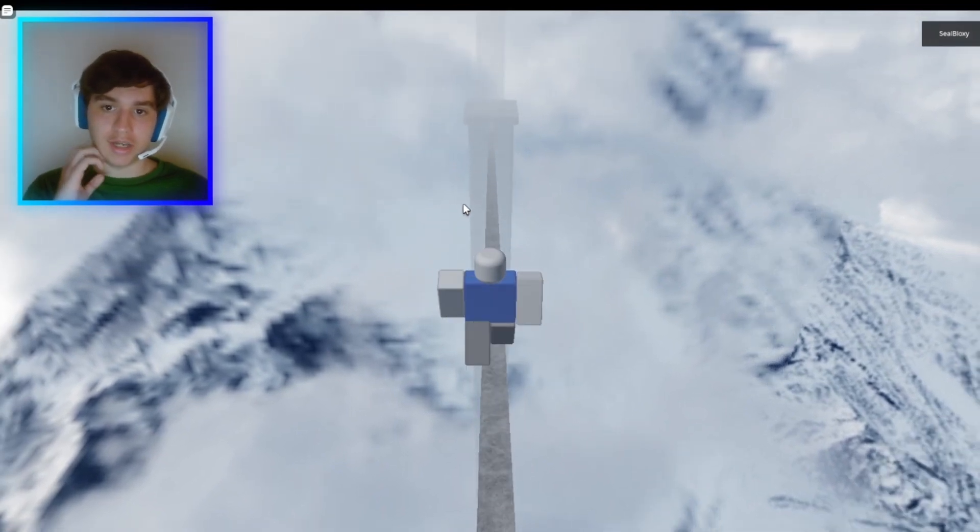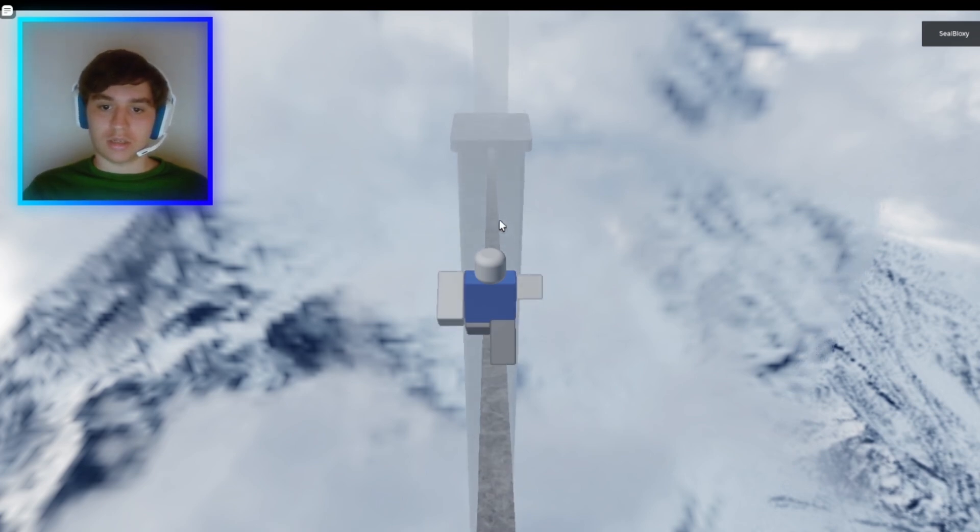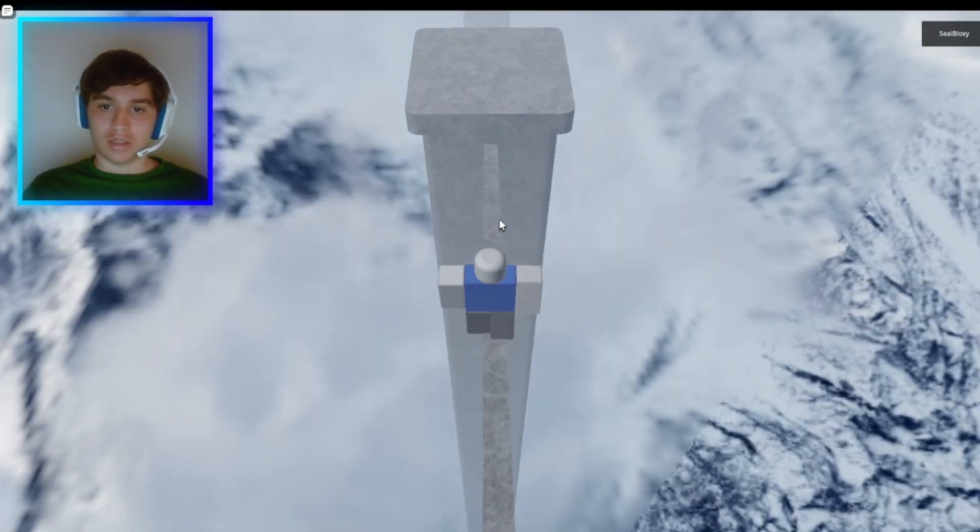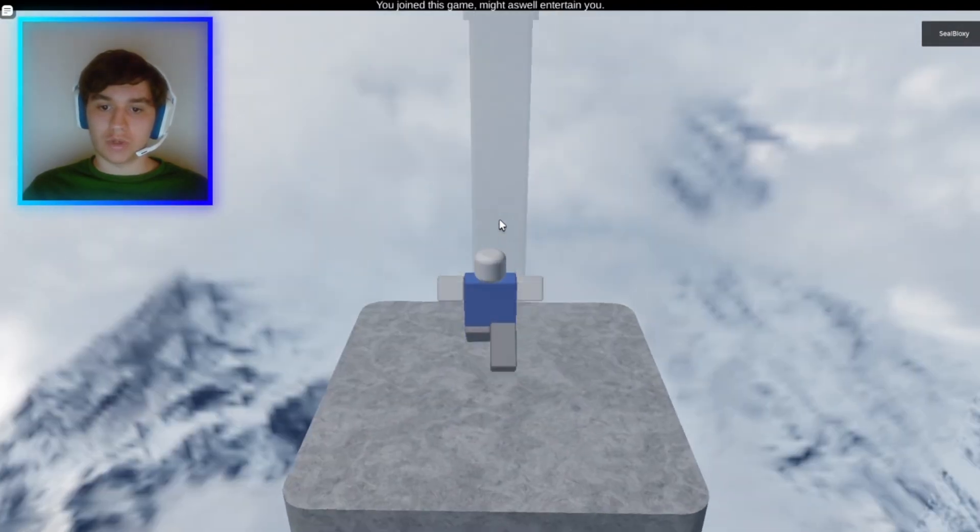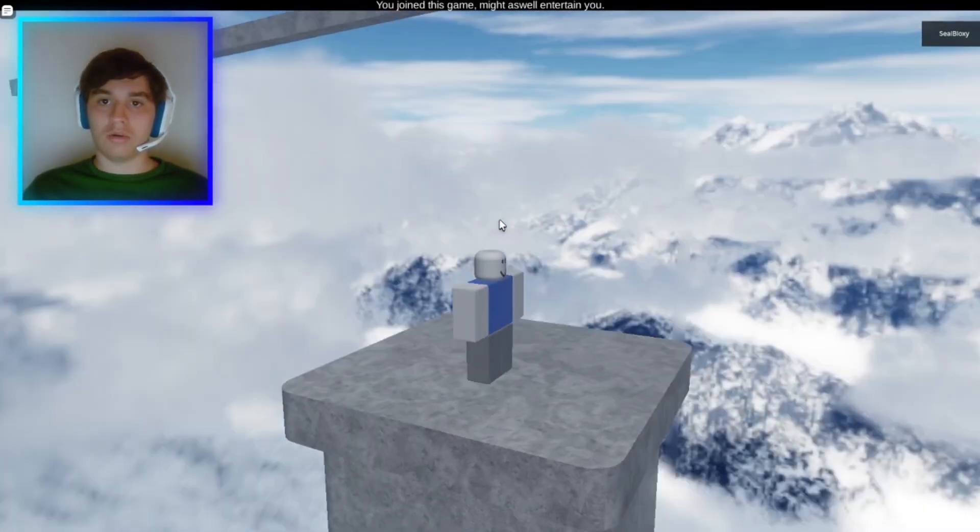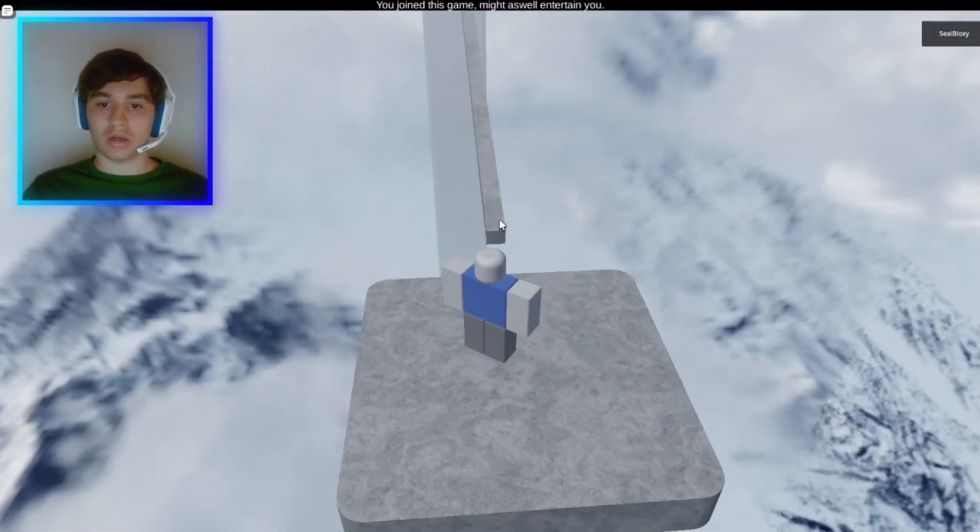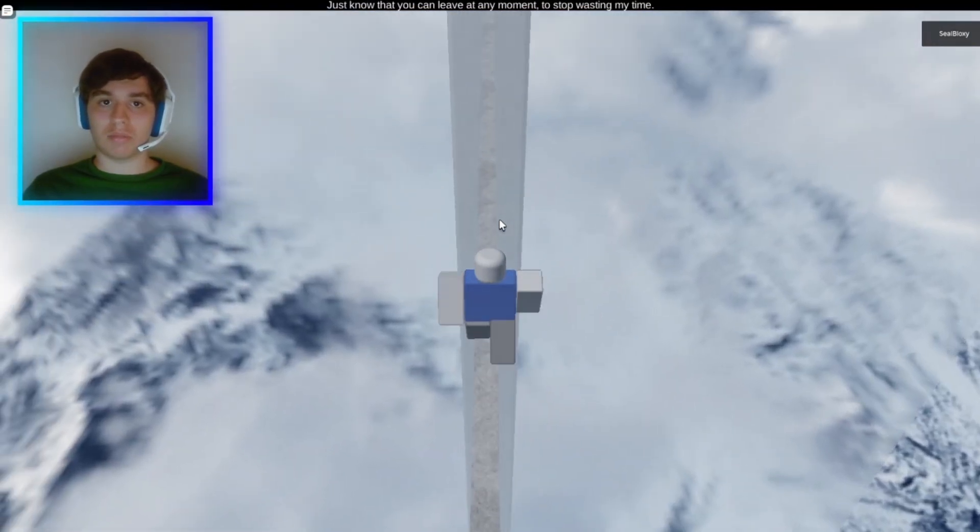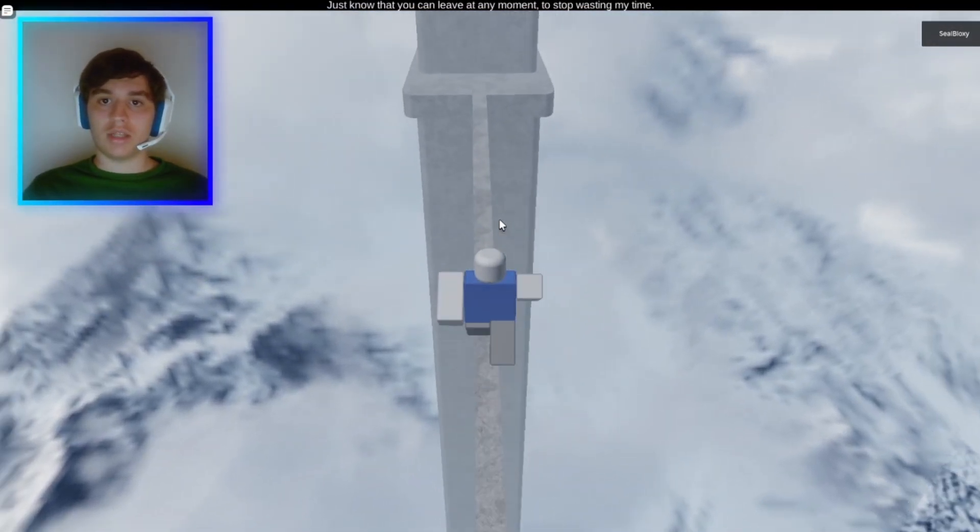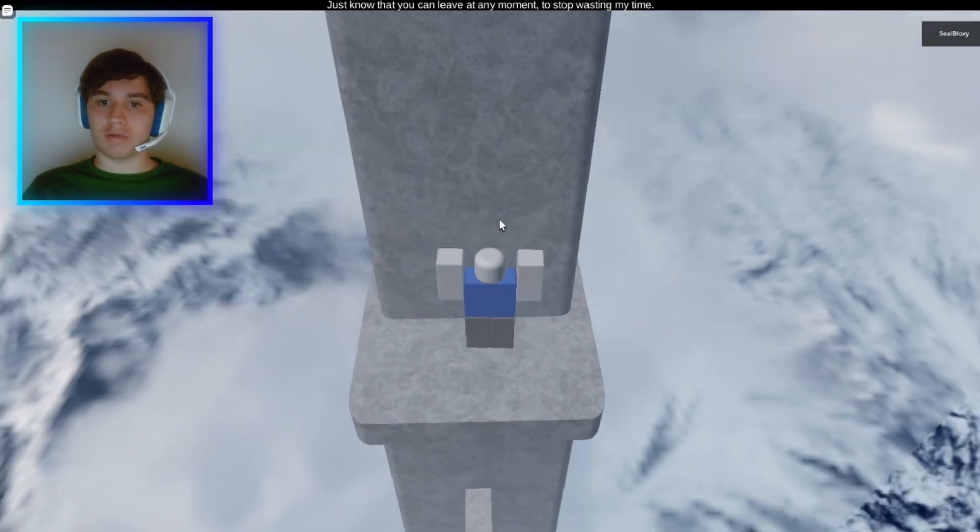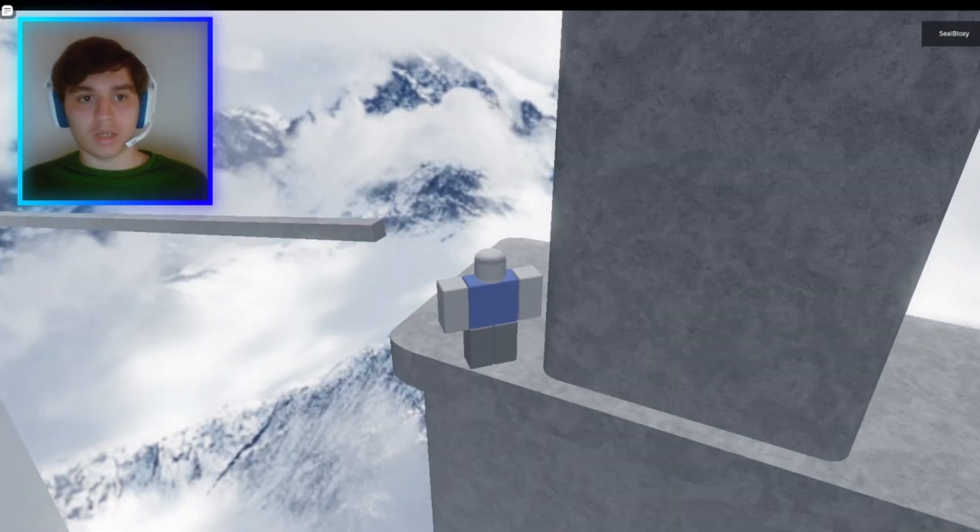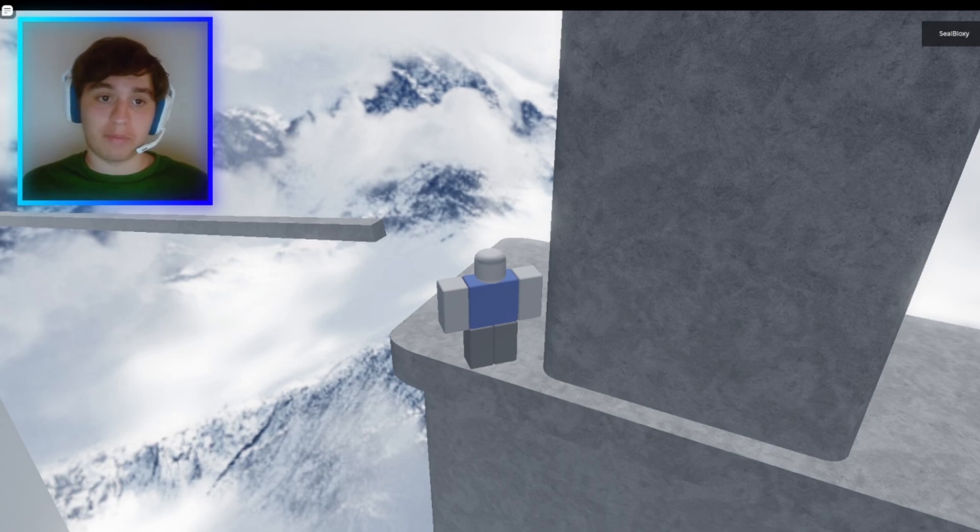Okay, crossing the bridge. This mean man, what is wrong with you? You join this game, might as well something blah blah blah. Just know that you can leave at any moment to stop wasting my time. I won't leave bro, I'm going to keep wasting your time. Also, if you guys are wondering why I'm a little bit red and stuff, I got burnt. That sucks.